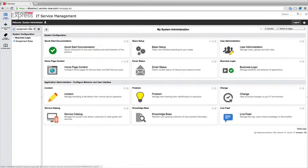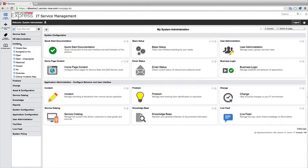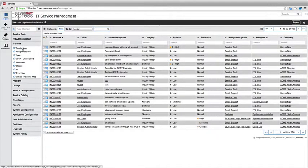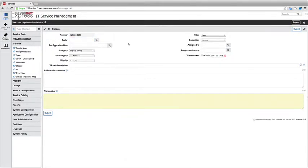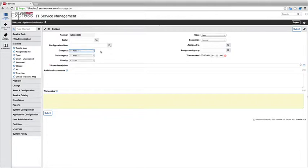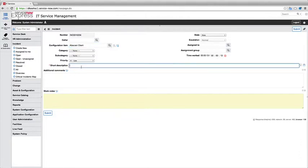So when I come back in the system here and create a brand new incident for example, so we'll go to create new and let's say I simply didn't select a caller, I left the category maybe to none so we didn't select a category but I selected a CI that's a piece of software like this abacast client.